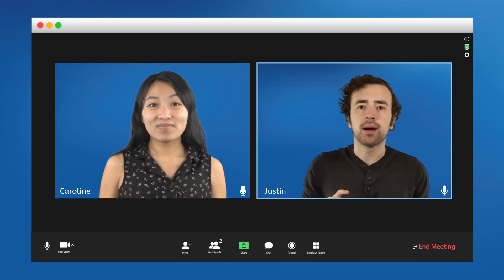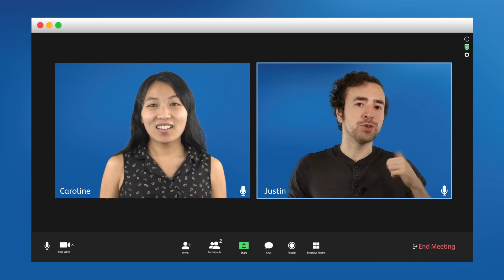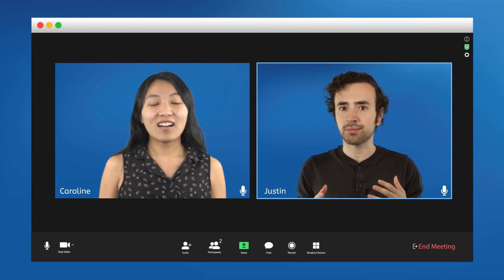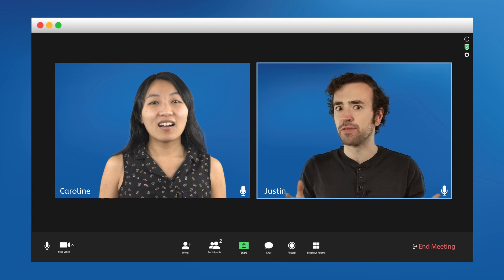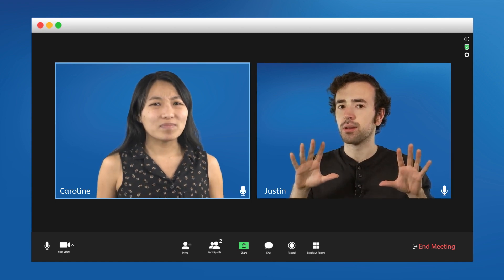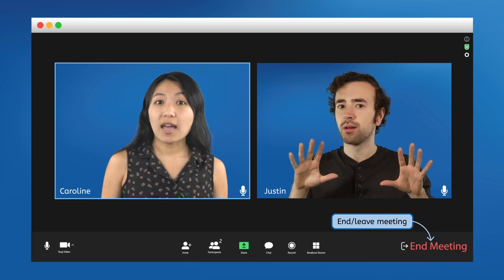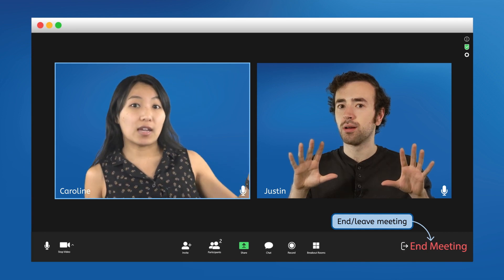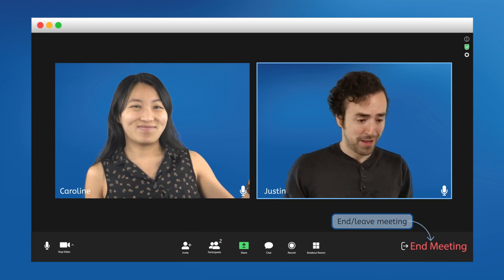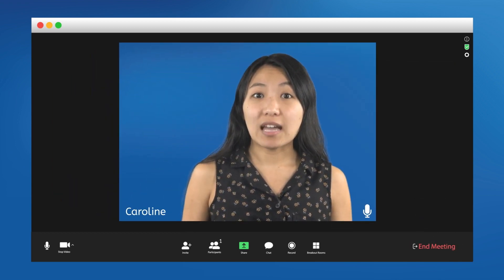Sorry to interrupt — I'm learning a lot here, but I do have to go teach my own course now. How do I leave? No problem. To leave a virtual meeting, you just click that red button down there. Thank you. See you later, Caroline. I'll send him the recording later so he can catch up.